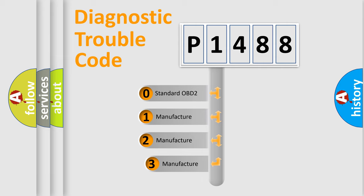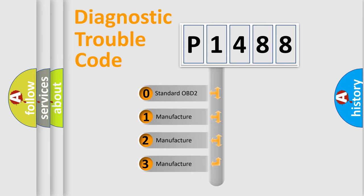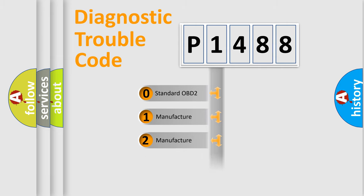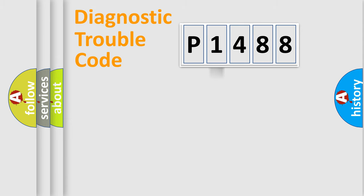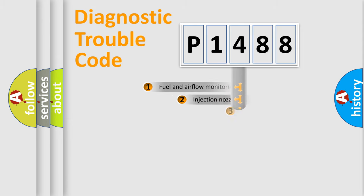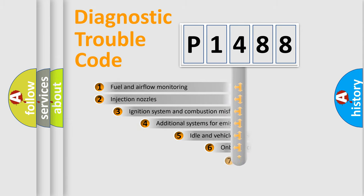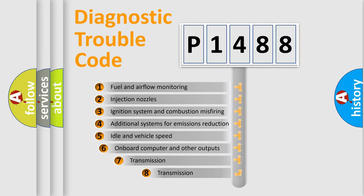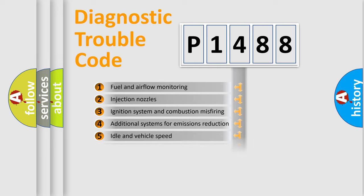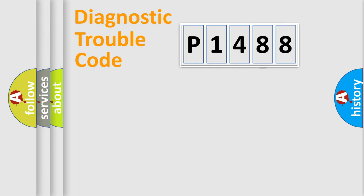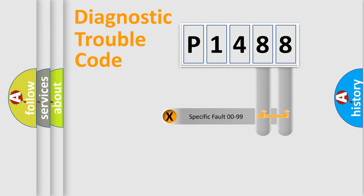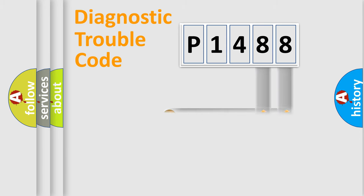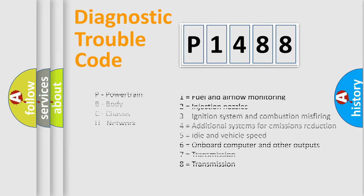If the second character is expressed as zero, it is a standardized error. In the case of numbers 1, 2, or 3, it is a manufacturer-specific error. The third character specifies a subset of errors. The distribution shown is valid only for the standardized DTC code. Only the last two characters define the specific fault of the group.